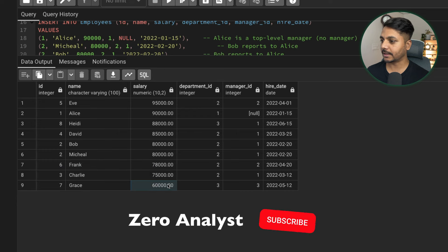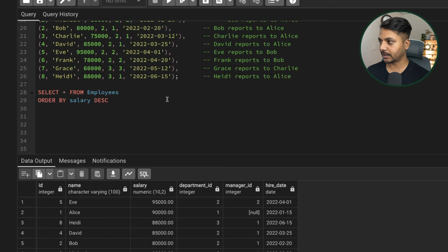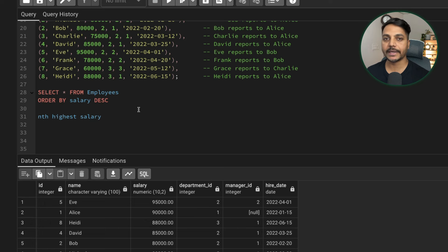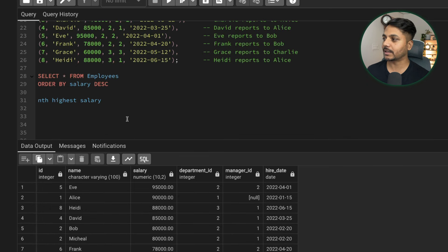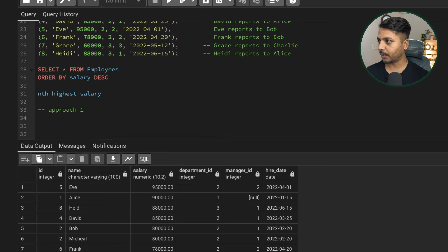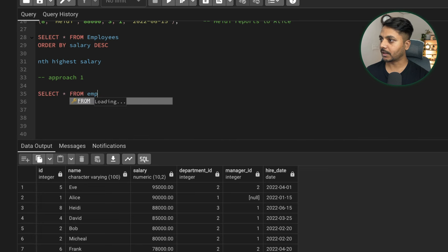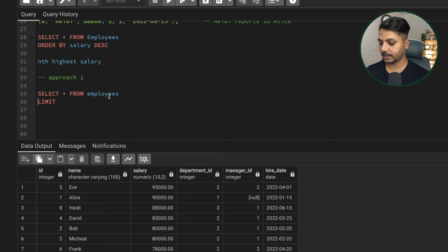Then sixth, seventh, and eighth highest. Now, what is the best approach to solve this? There are two approaches. One approach could be correct but also wrong depending on the data set. I'm going to use both approaches to show you which is best. The first approach uses OFFSET and LIMIT.